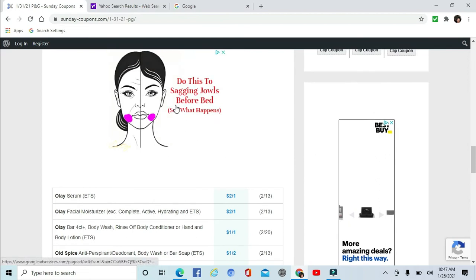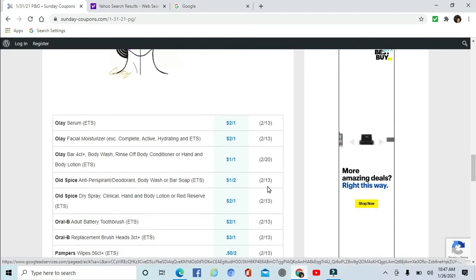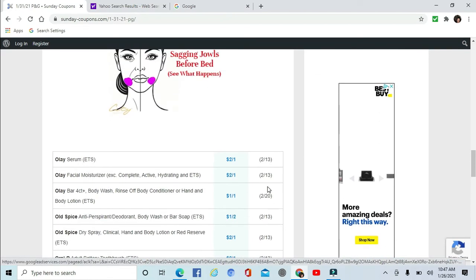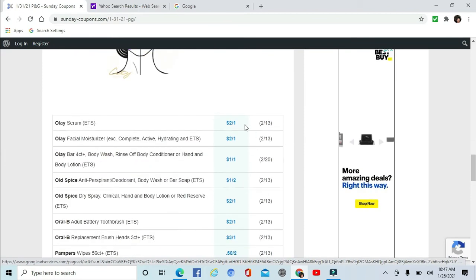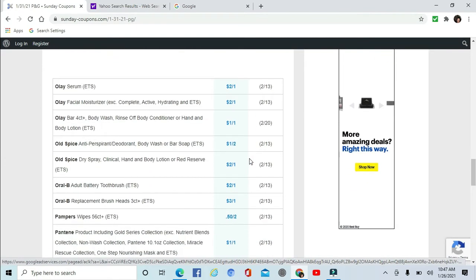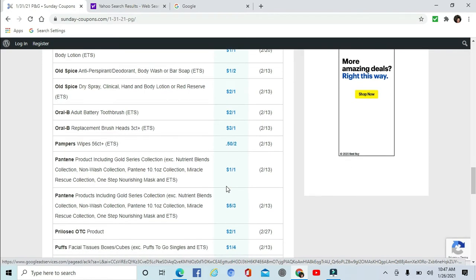Don't ever click on that. It's a big long story. I tried. Yes, I have sagging jowls. Don't make fun of me. Olay Serum $2 off one, Olay Moisturizer $2 off one. Olay Body, Old Spice, Old Spice. Olay Body, some Pampers Wipes 50 cents off two. Just not really seem that great, but I guess every little bit helps, right?